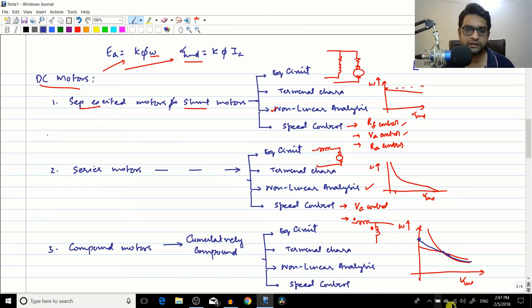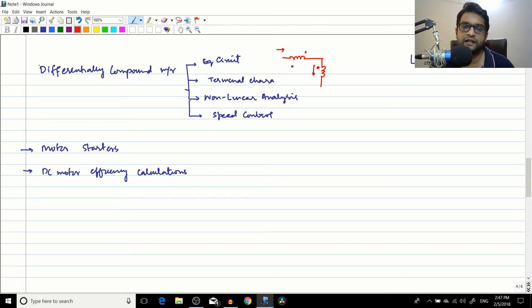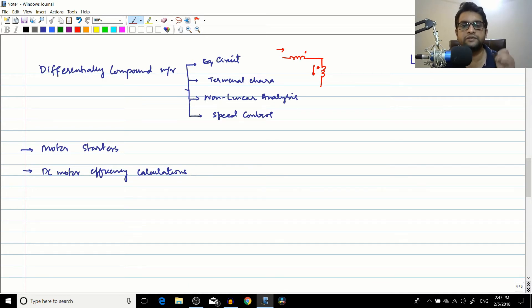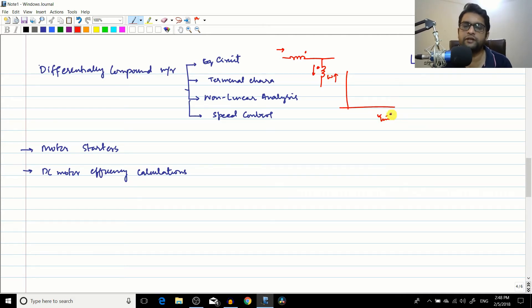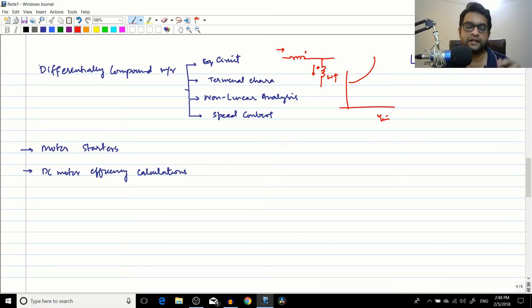The differentially compound motor has its windings connected in magnetic opposition, so the flux actually reduces with current. This motor had no specific practical application because its torque-speed characteristics are poor — as the induced torque increased, the motor tended toward an over-speed condition. The main reason we studied it was that a cumulatively compound generator undergoing power flow reversal (taking in power instead of delivering it) becomes a differentially compound motor.